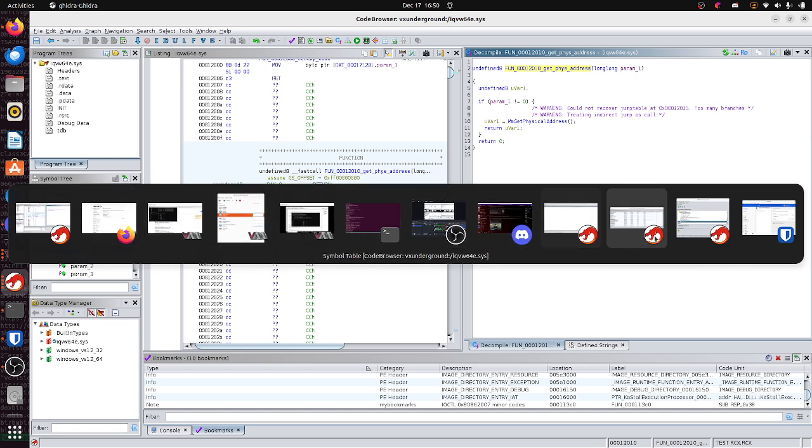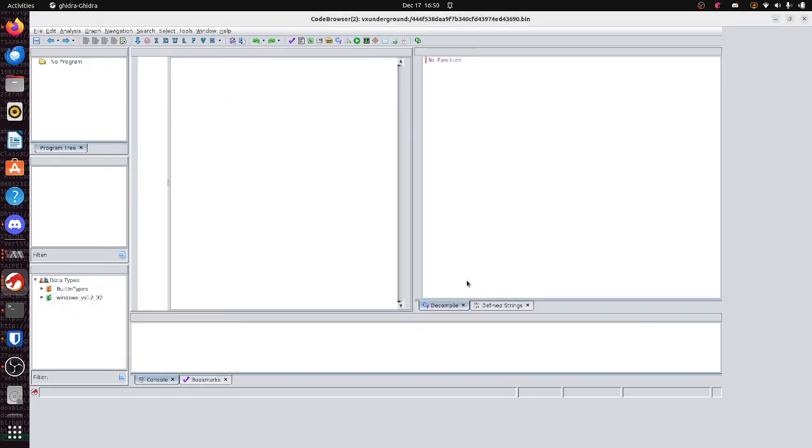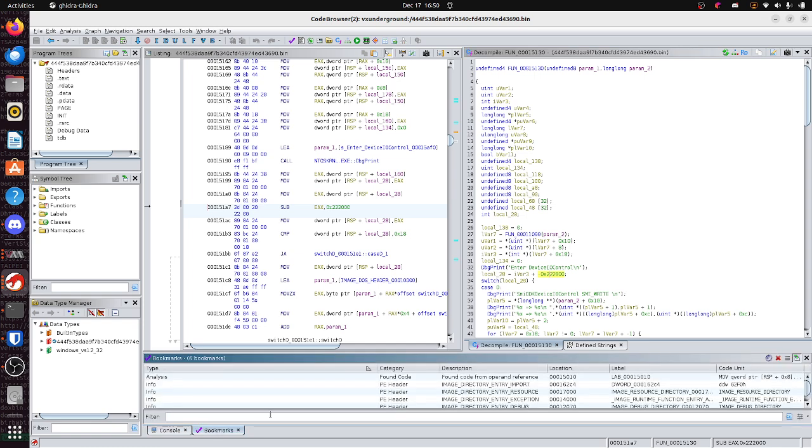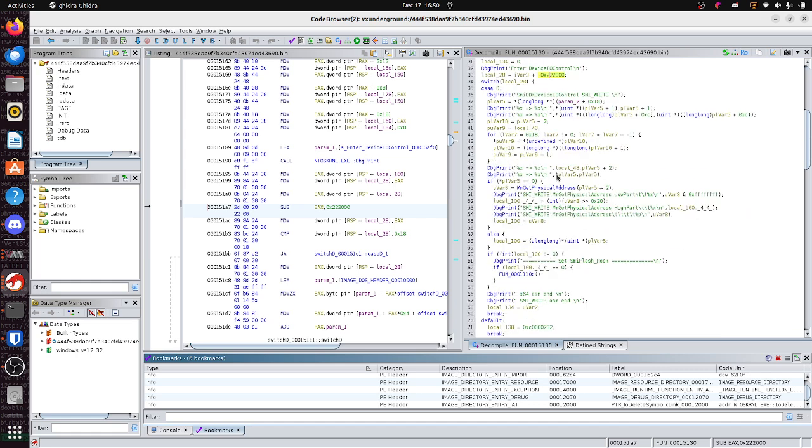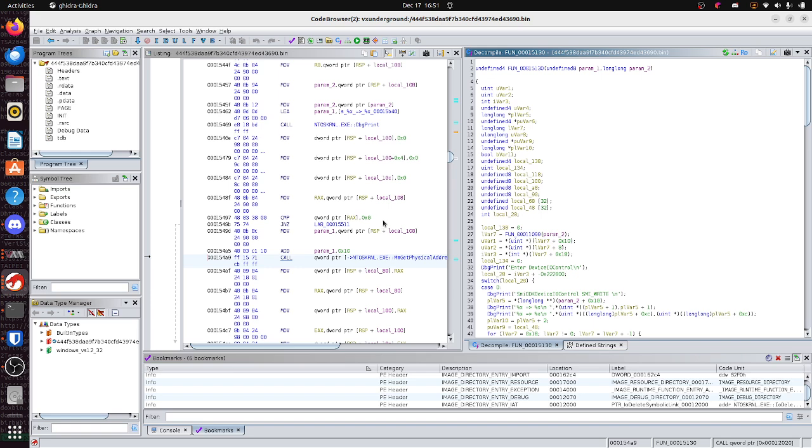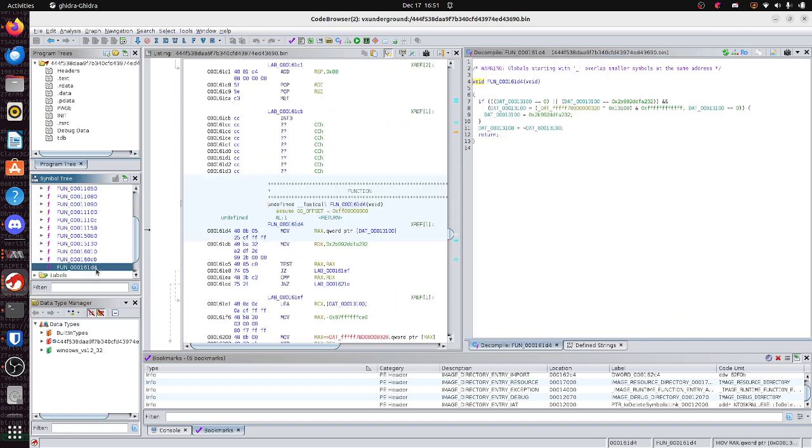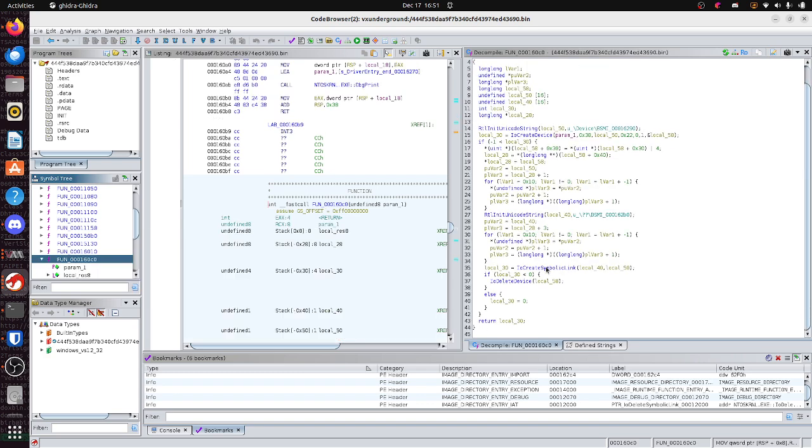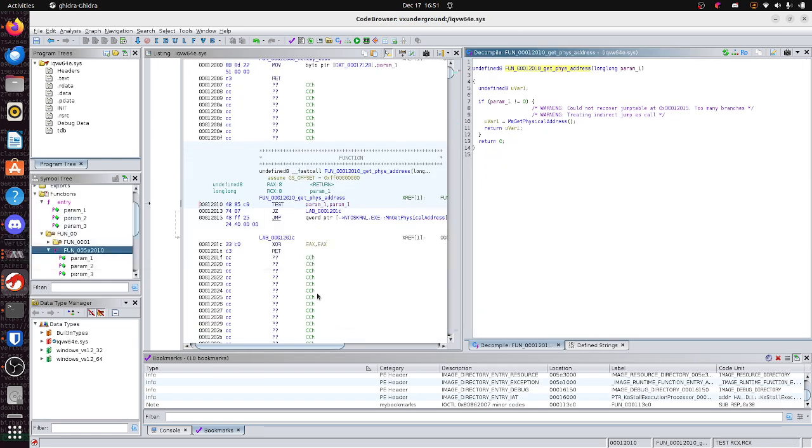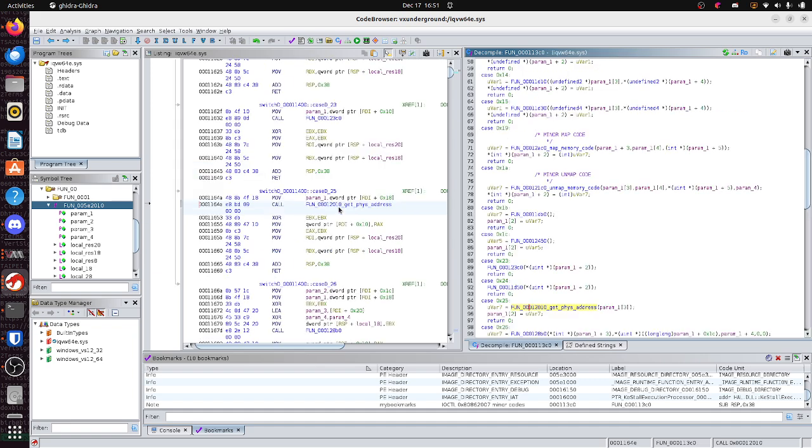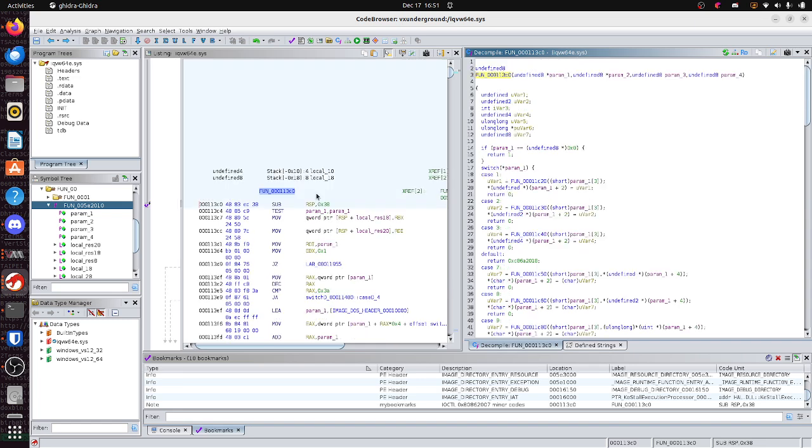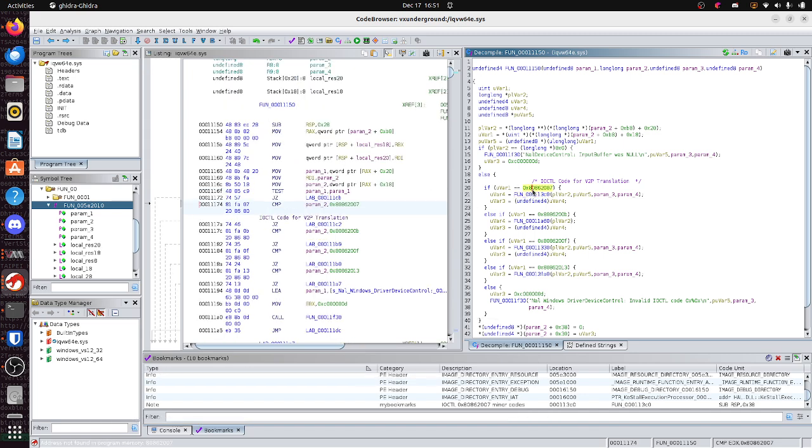But, I also have another Ghidra project. Which I added my own bookmarks. And, this specific, let me see. This one has the same function, too, to translate from virtual to physical drivers. And, when you reverse a driver, it's not particularly a big binary, but it is a complex binary. So, the way this one works, let me see if I can find it. This one works, is that it has a major and minor IOCTL code, right? So, it would be minor code, hex 25.